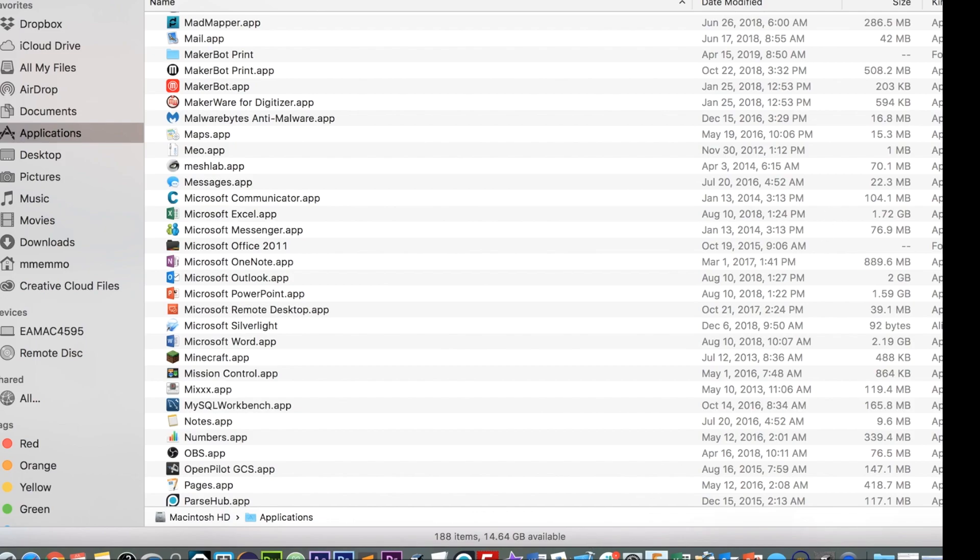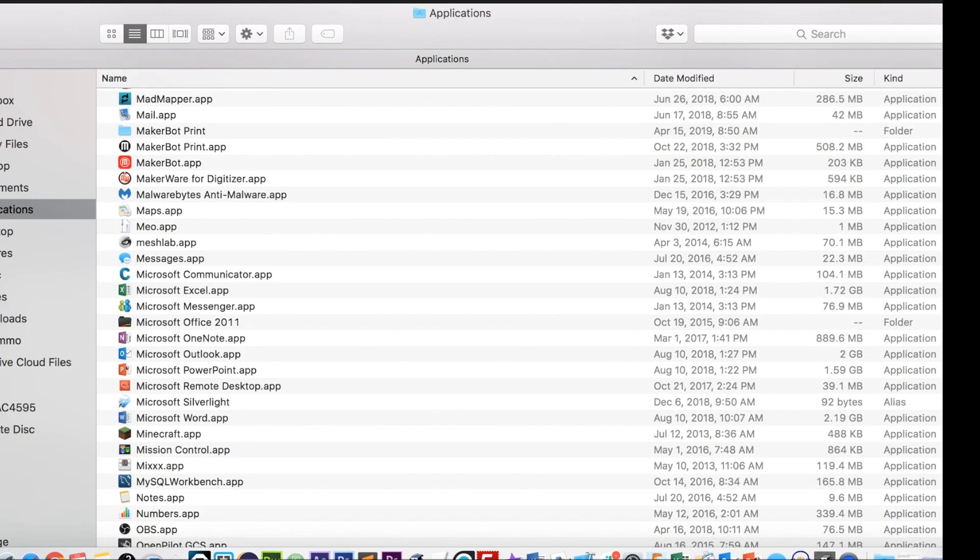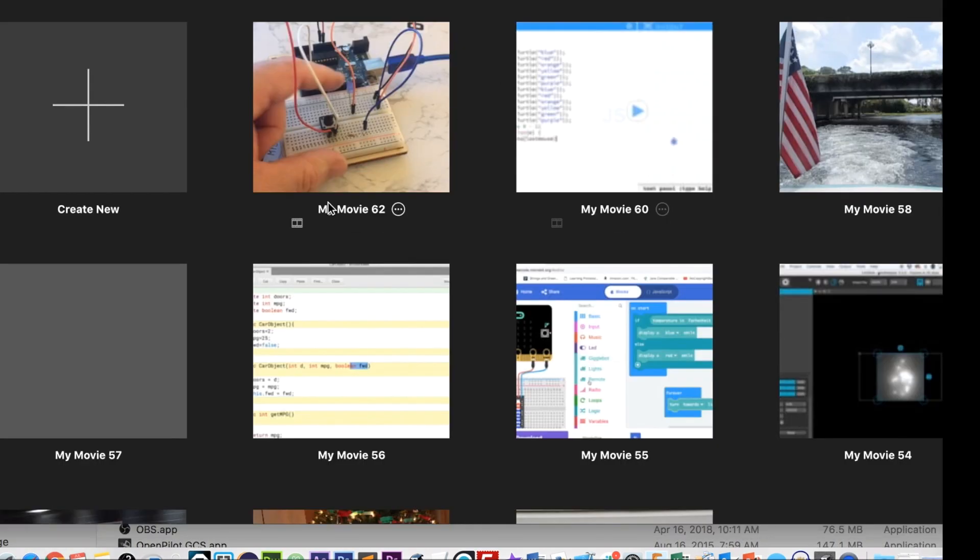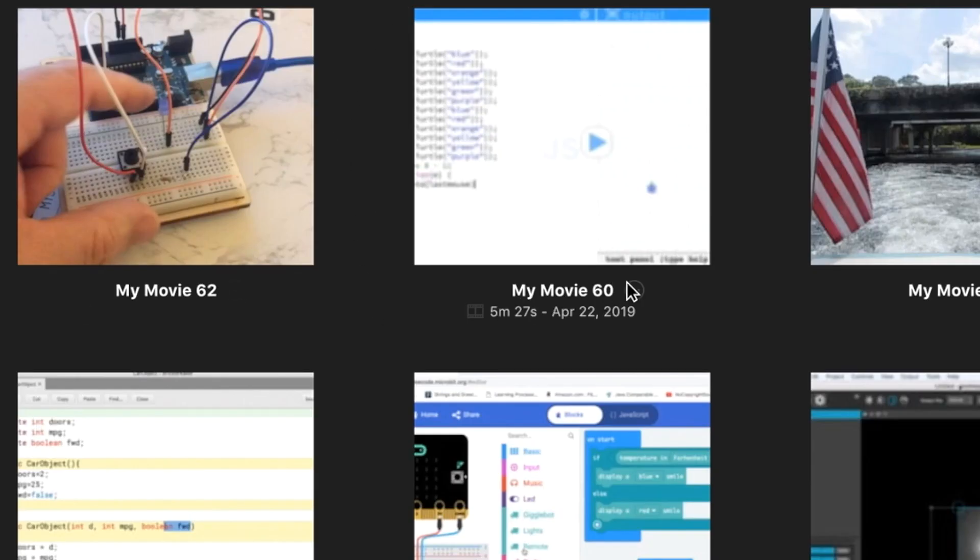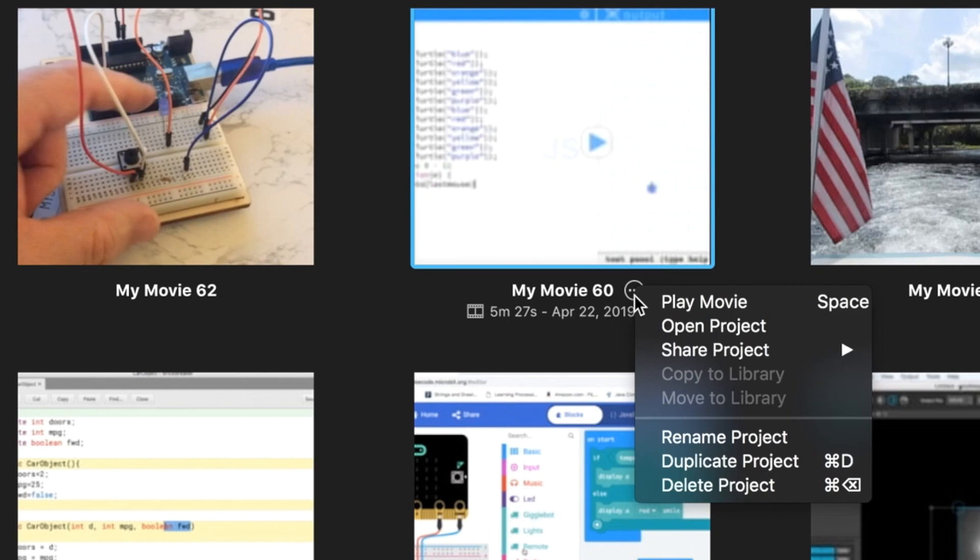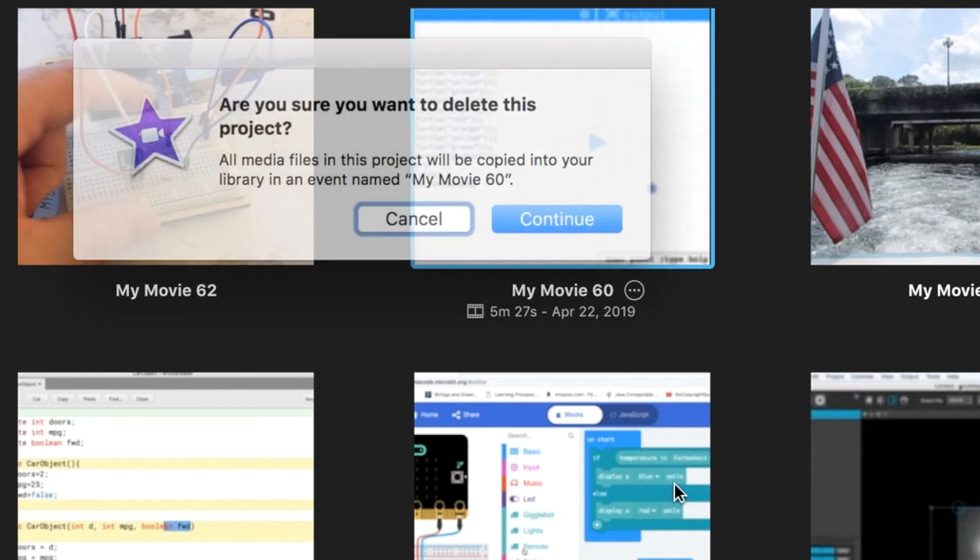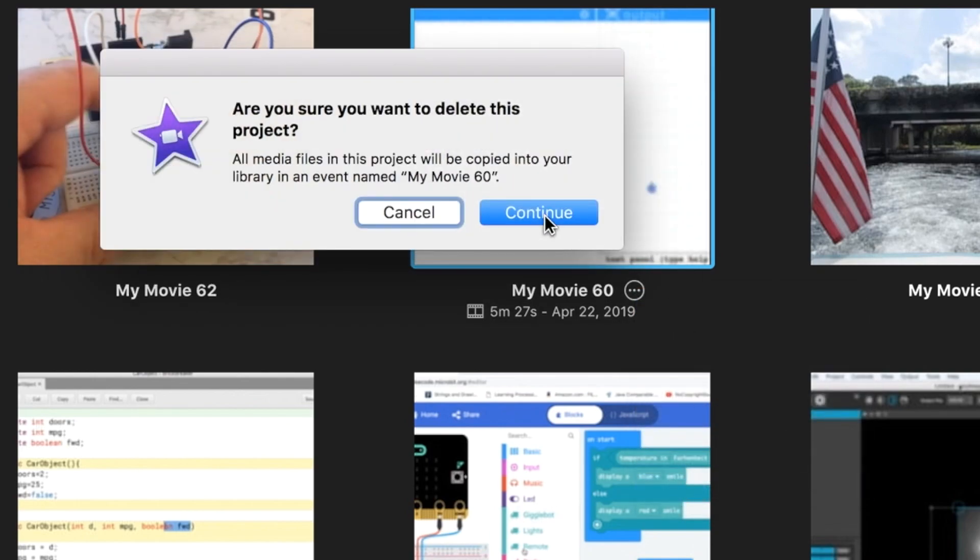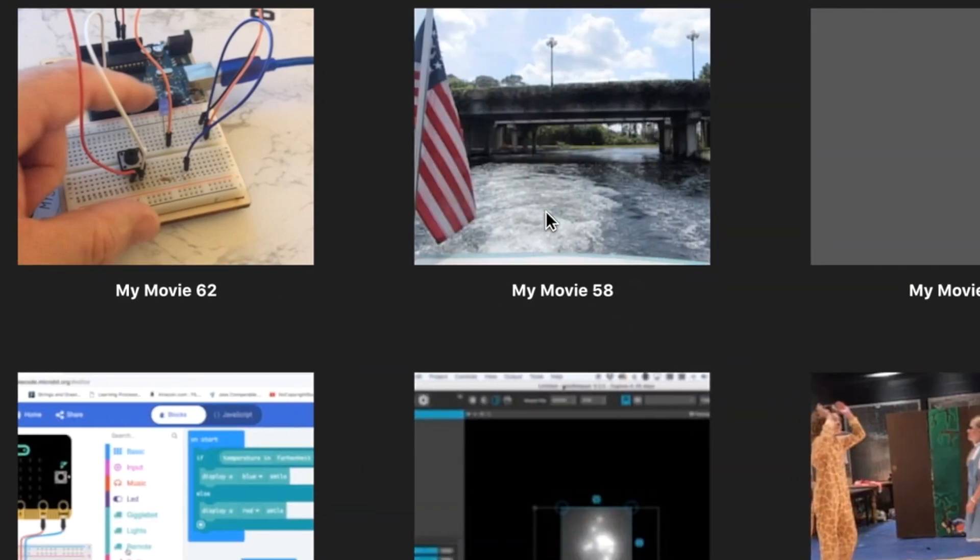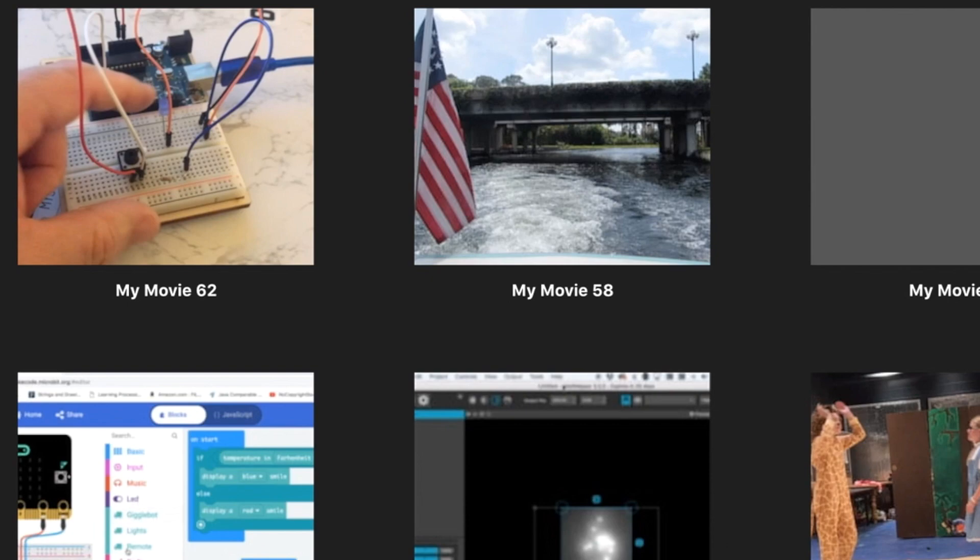So one thing, the obvious thing, is to go into your iMovie projects and then click on this icon and hit delete project and continue and that's deleted. Just know that that's gone now, so be okay with that. And then there's nothing in your trash, so there's nothing to delete there.